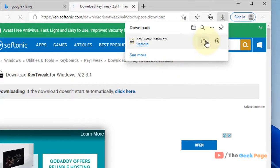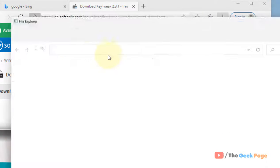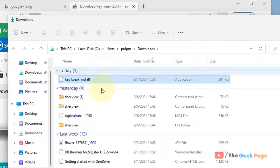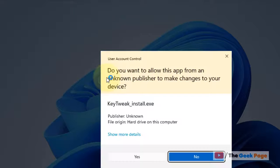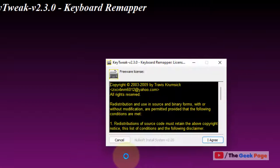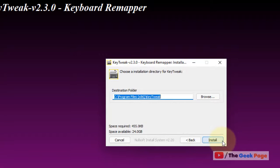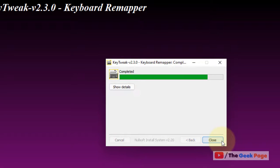Once it has been downloaded, click on it, click on yes, click on I agree, and install it.